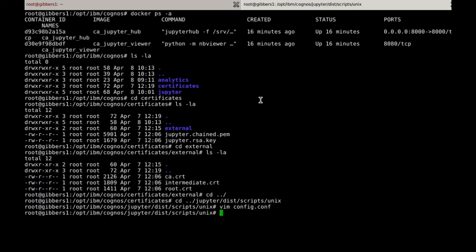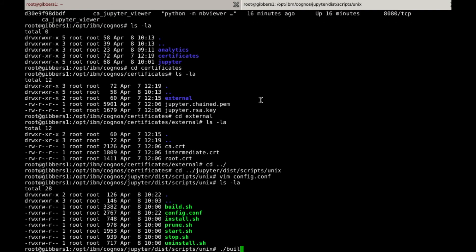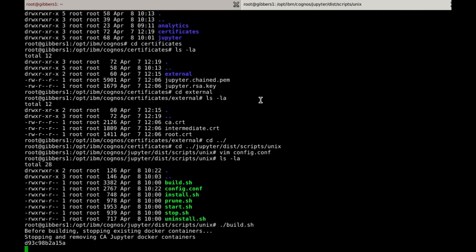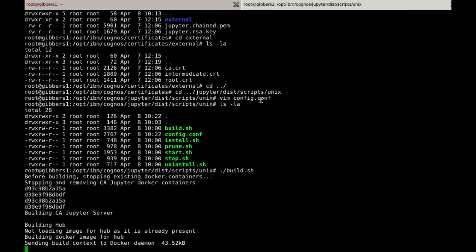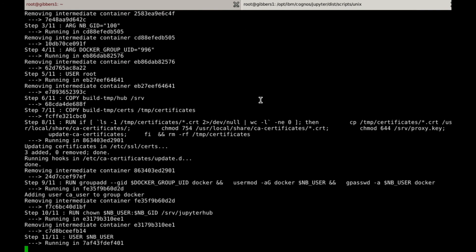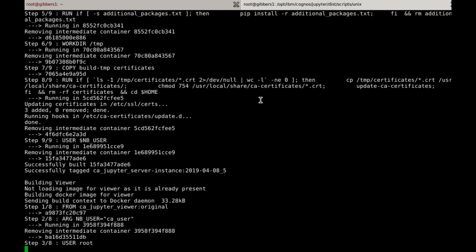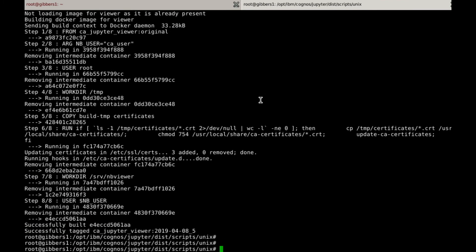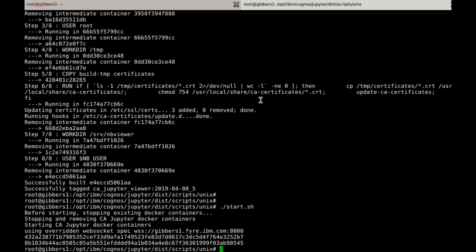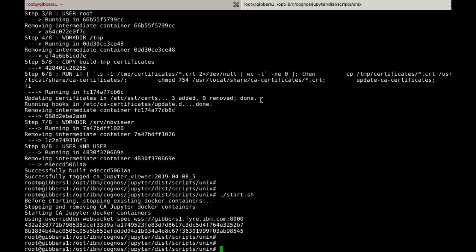All that's left to do is to rebuild and restart the Docker containers. These scripts can be found within the Unix directory and are called build.sh and start.sh respectively. When they're done, you can again verify that the containers are up and running using docker ps-a.